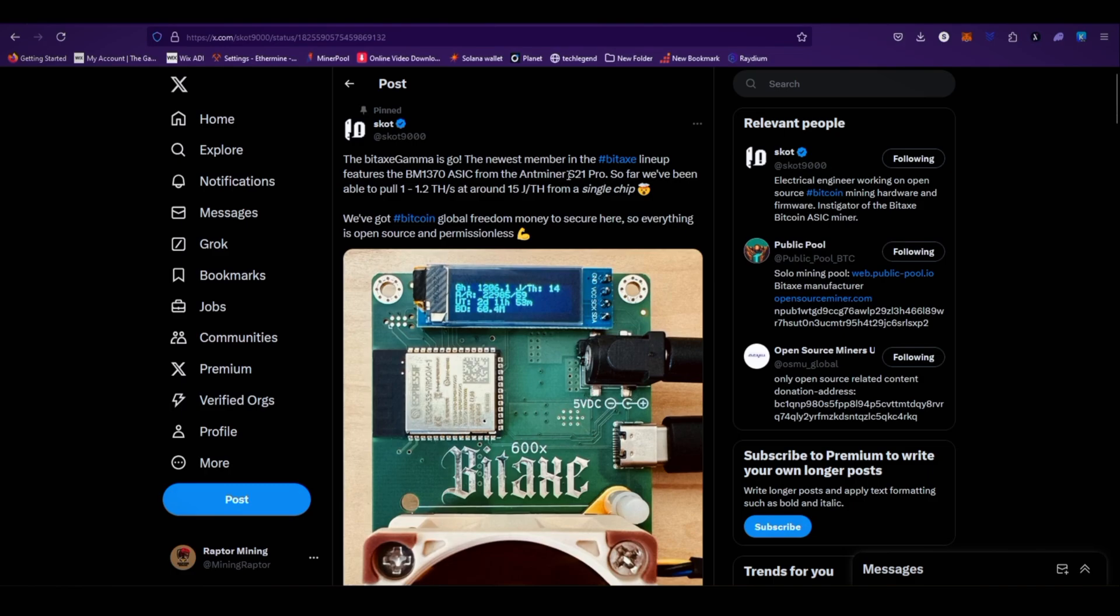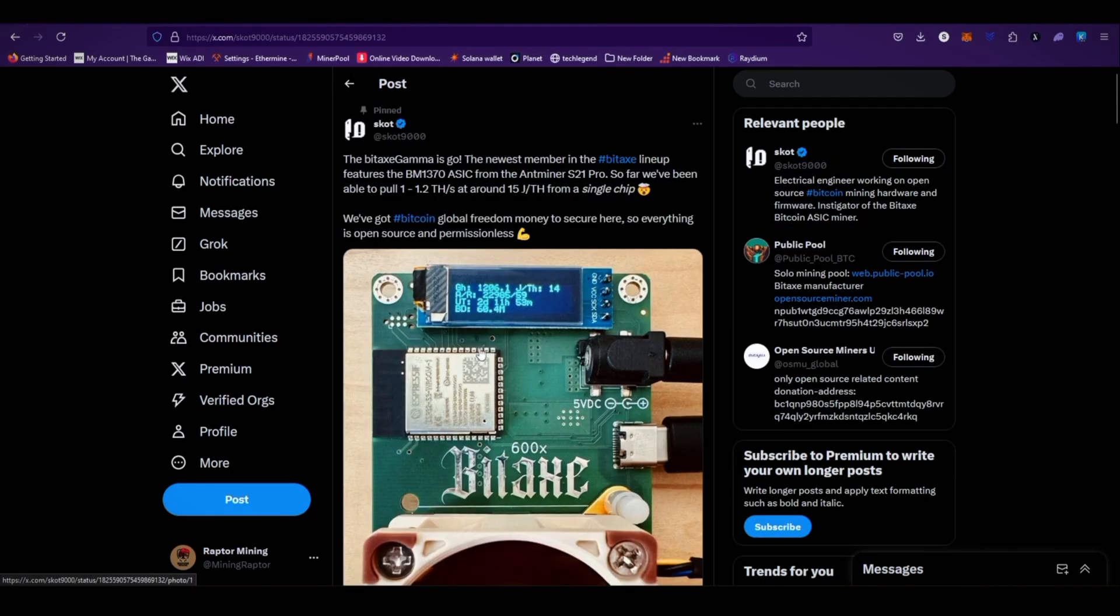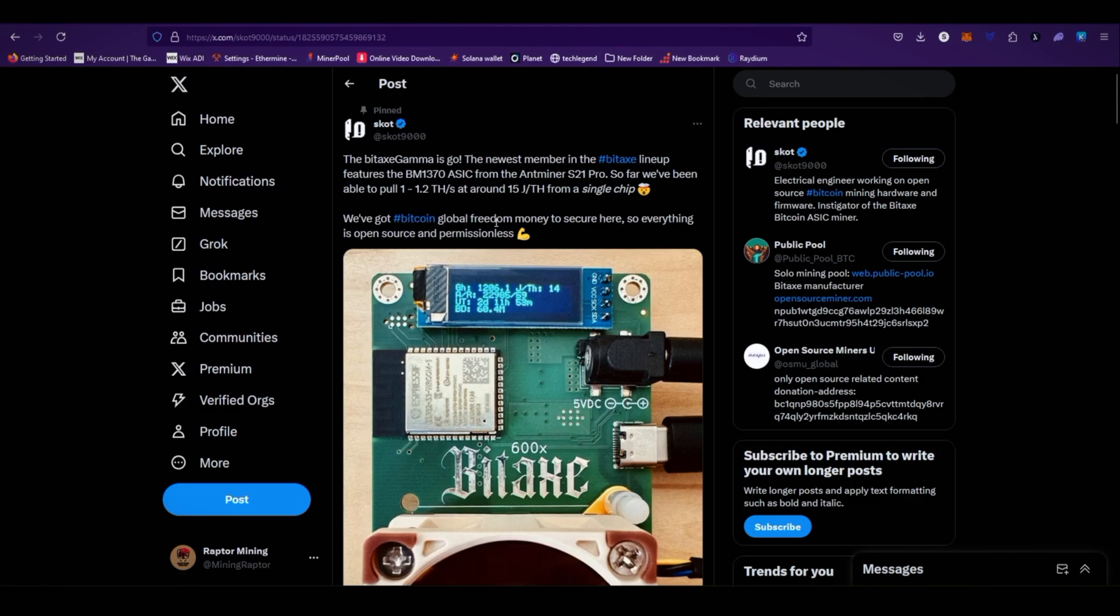This miner comes with the S21 Pro chip. So far we've been able to pull 1 to 1.2 terahash at around 15 joules per terahash from a single chip. That's amazing. So this Bitax Gamma miner comes with one S21 Pro chip - that's huge. We've got Bitcoin, global freedom money, to secure here. Everything is open source and permissionless.